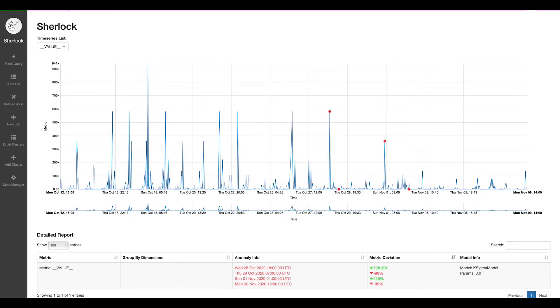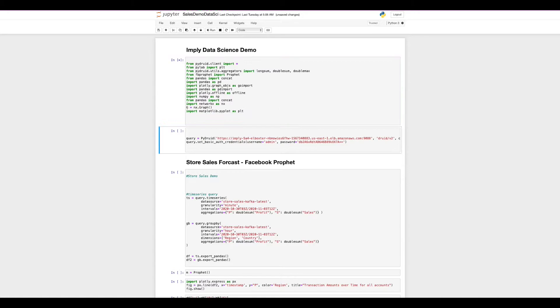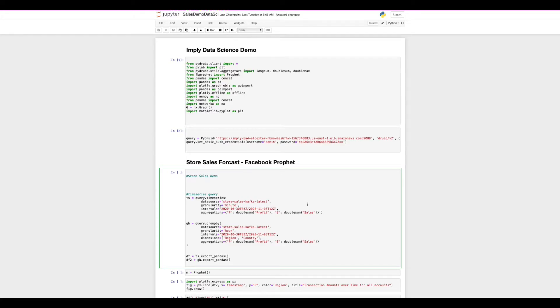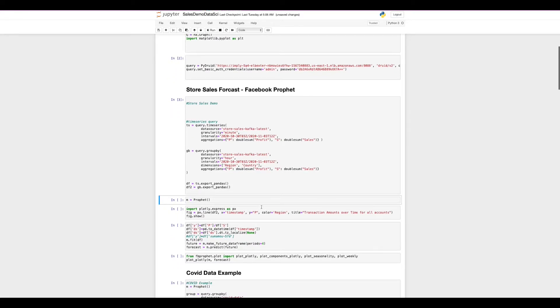Going a step further into data science, for those who do want to write some of the code, we offer a great way to connect for data scientists. Here we can look at several different datasets and how we would connect to imply. Connecting to imply is as simple as providing a couple lines of code and then specifying the query that you may have grabbed from that monitor queries tab earlier that we spoke about. Here we've already seen that execute and we've grabbed a time series as well as a group by query of the store sales data.